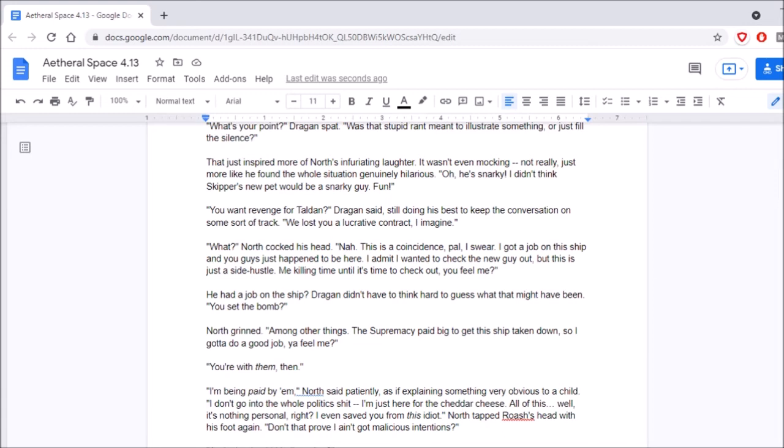Oh, he's snarky! I didn't think Skipper's new pet would be a snarky guy! Fun! You want revenge for Talden? Dragan said, still doing his best to keep the conversation on some sort of track. We lost you a lucrative contract, I imagine. What? North cocked his head. Nah, this is a coincidence, pal. I swear. I got a job on the ship and you guys just happened to be here. I admit I wanted to check the new guy out, but this is just a side hustle. Me killing time until it's time to check out, you feel me? He had a job on the ship? Dragan didn't have to think hard to guess what that might have been. You set the bomb?